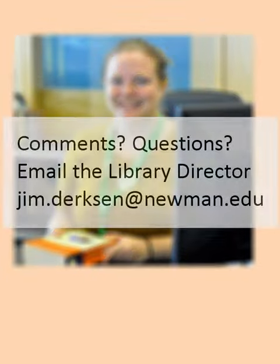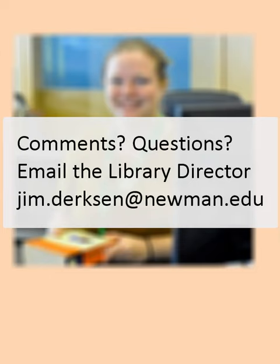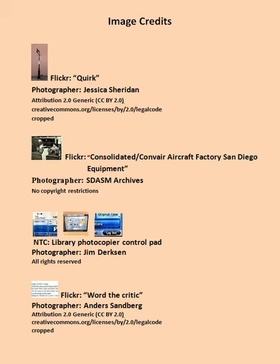Also, you can send comments or questions via the email link found at the bottom of the student research page. Thank you for joining us.